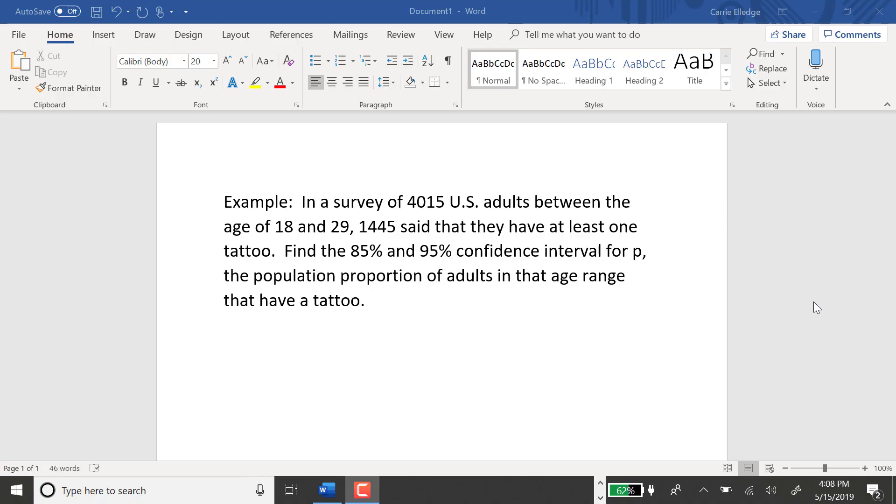In this video, I'm going to find a 95% confidence interval for P, the true population proportion.